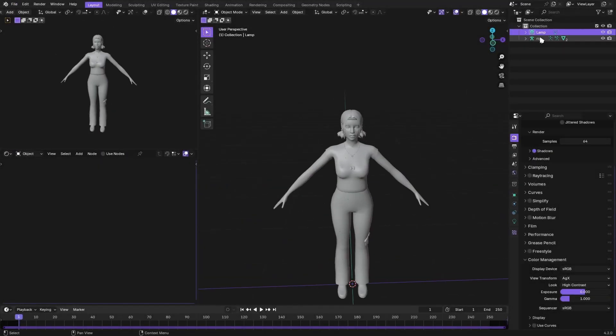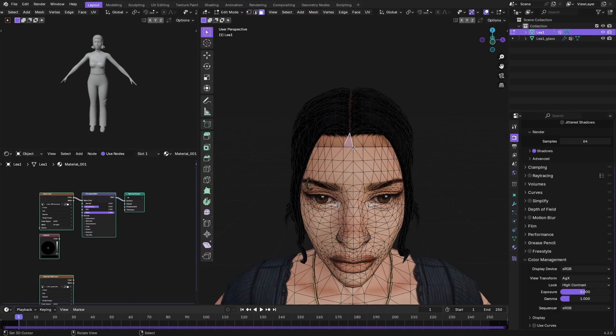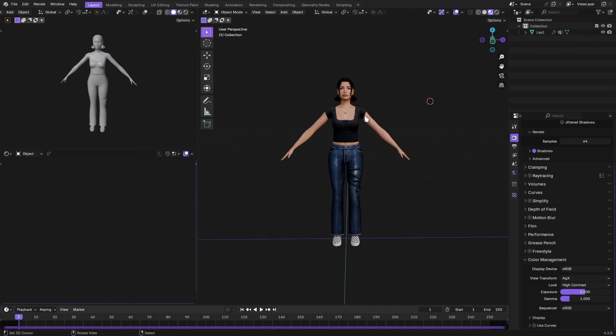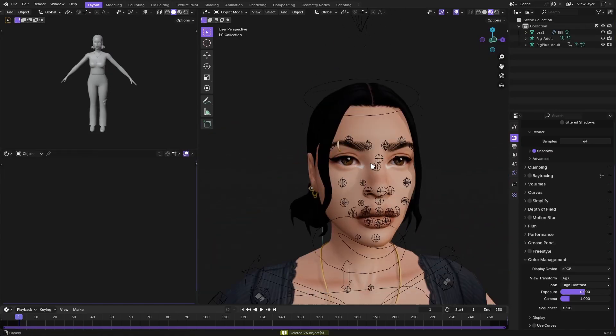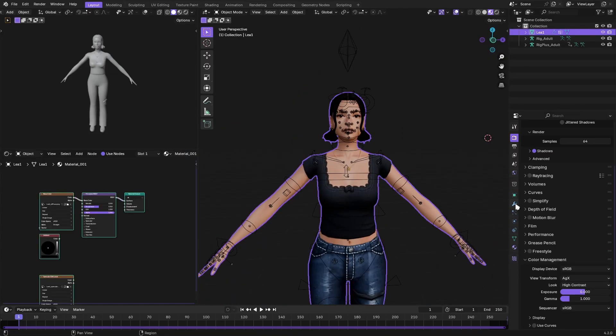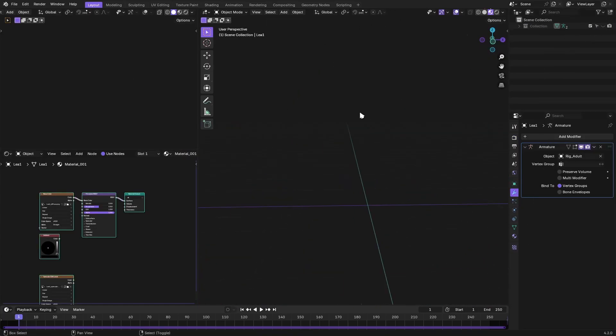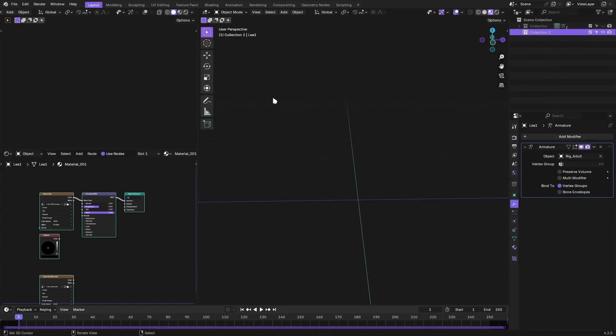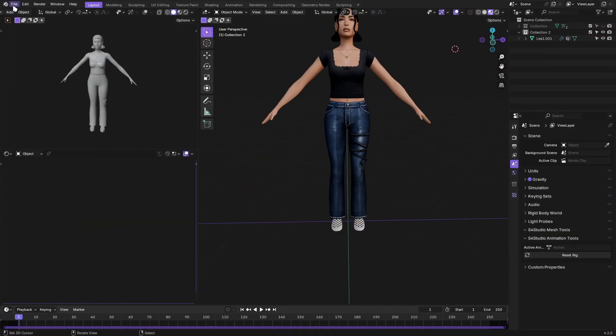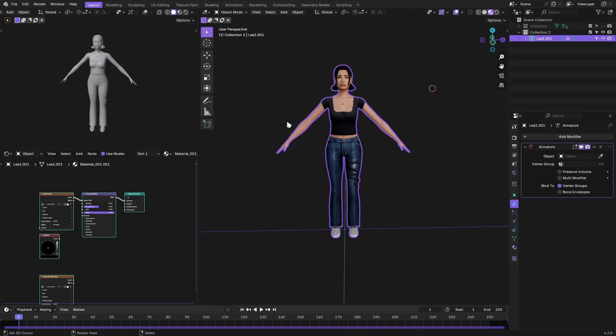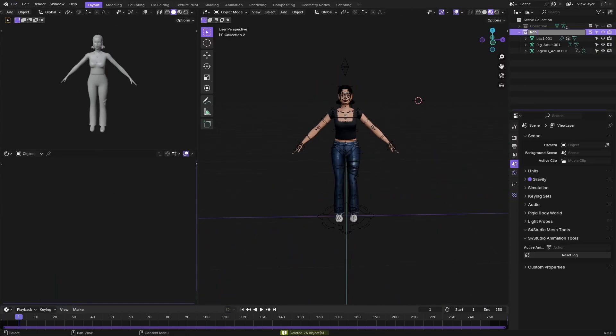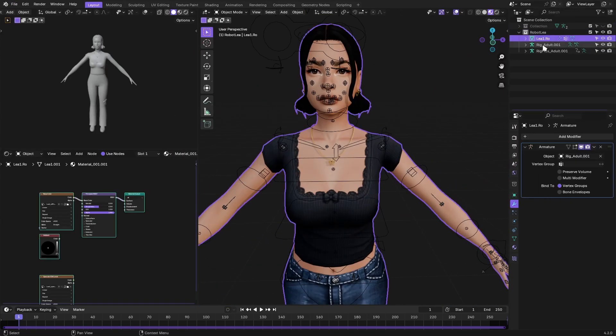Hey guys and welcome back. This is Shirisi and we are here today for an important announcement, and that is that I have finally completed the Animated Deco Sim tutorial.